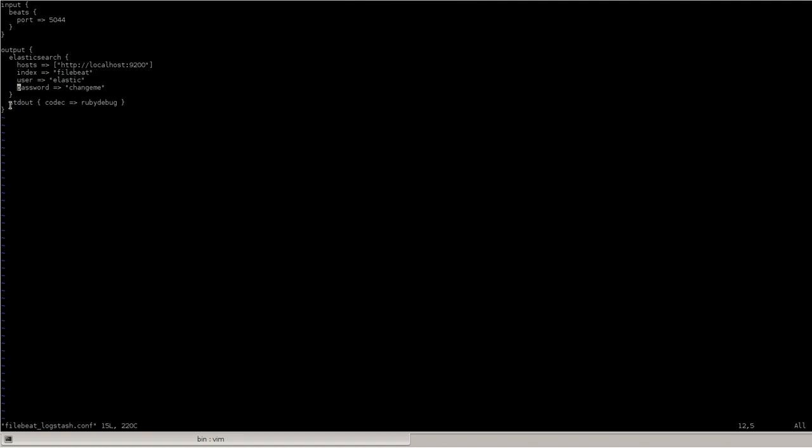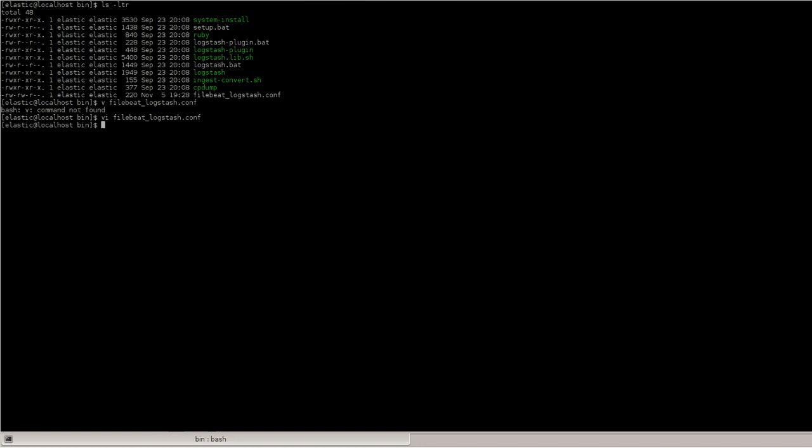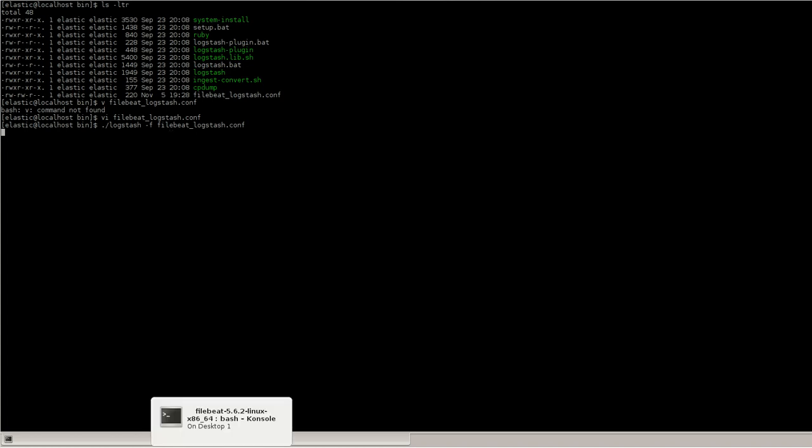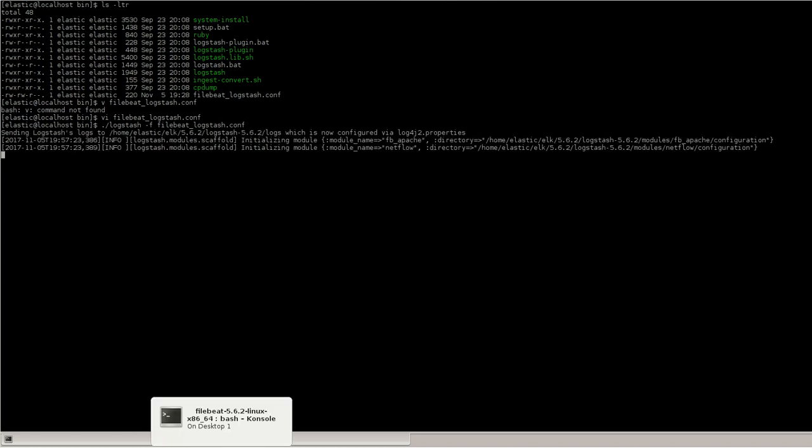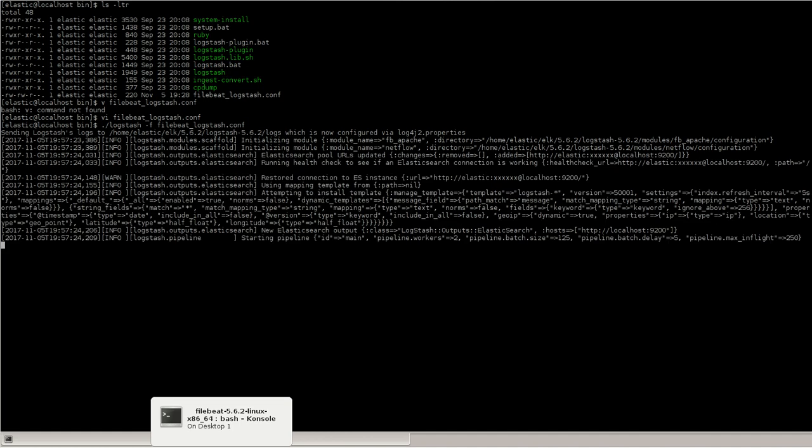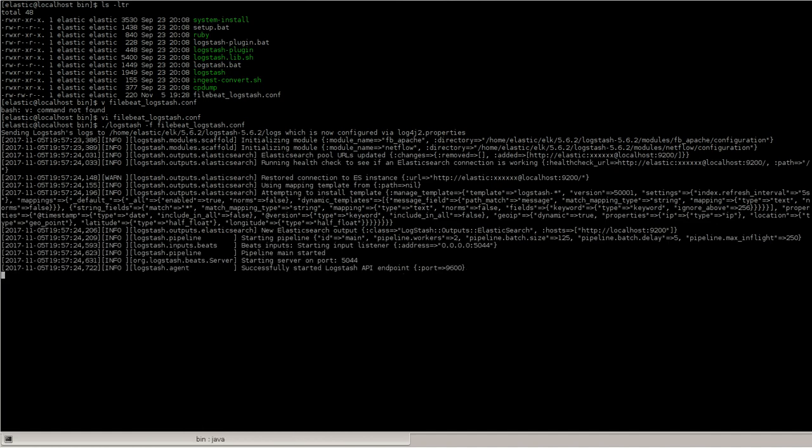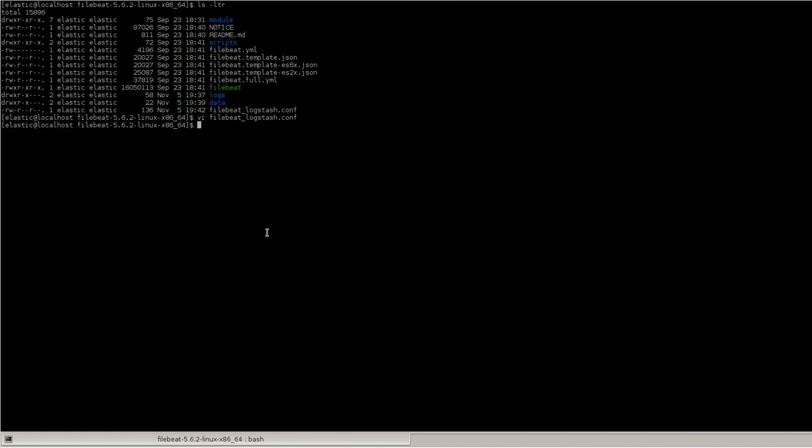I've just given the standard output as Ruby debug so that if any files are sent from FileBeat, we can just view it in Logstash and we can see what's going on. So I'll just run this Logstash. And parallely I'll go to FileBeat and I'll start FileBeat as well.